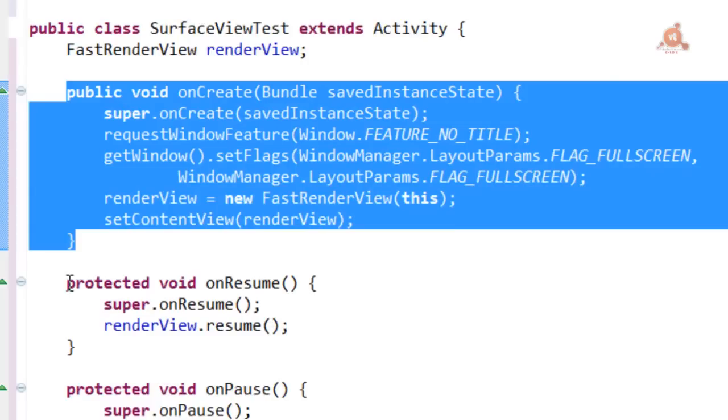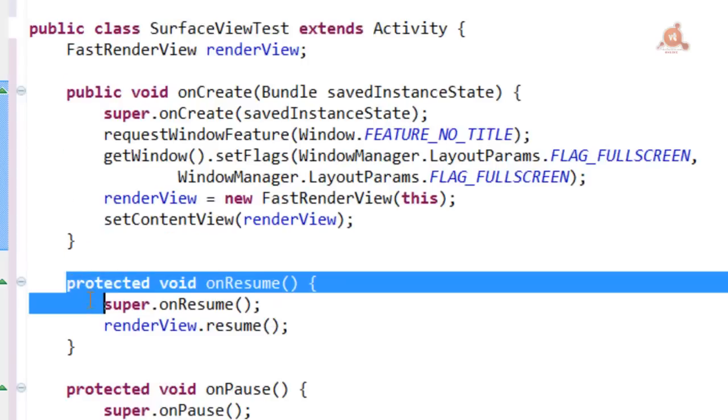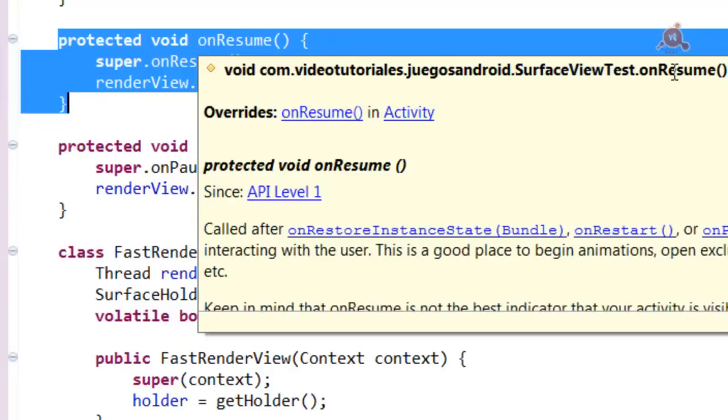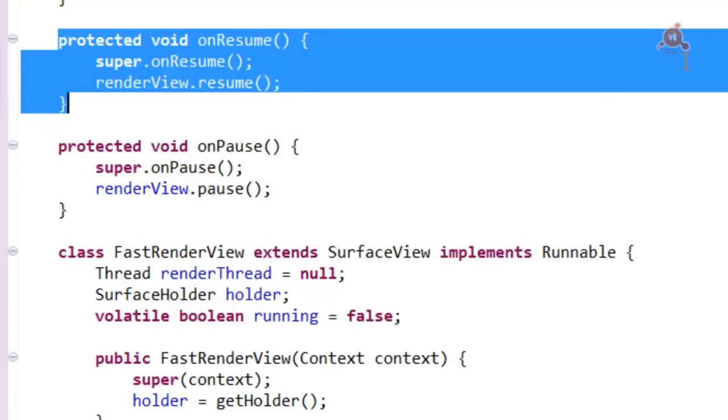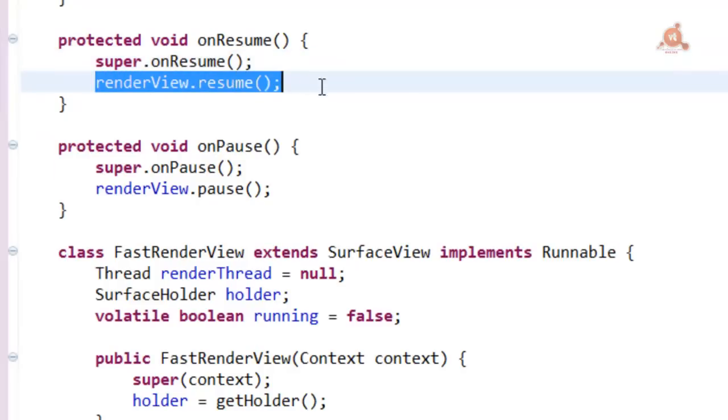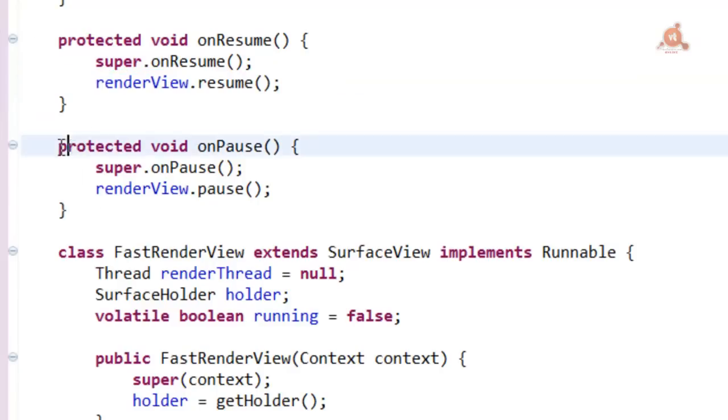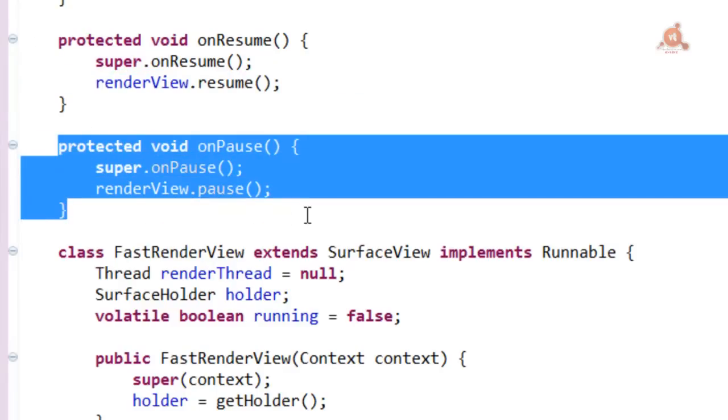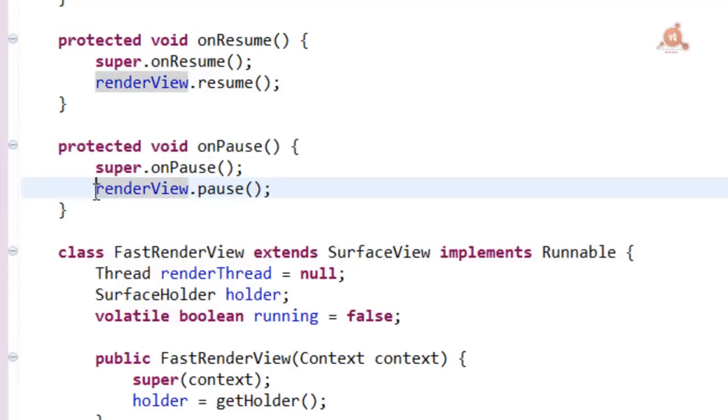Here also, within the Activity lifecycle that we already know well, we're going to override the onResume method. And here is where we'll start the rendering of our thread, indirectly, through the call to fastRenderView.resume(). This will allow the Surface to be recreated each time the Activity is resumed. For this to work and not cause problems, we also have to use onPause. We have to override the onPause method as well, in this case, telling the FastRenderView to stop.